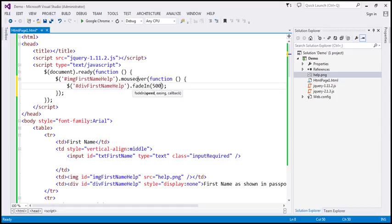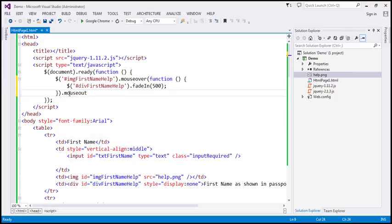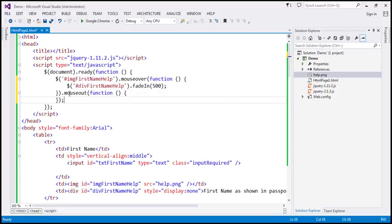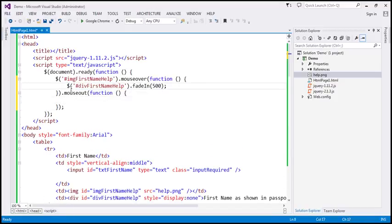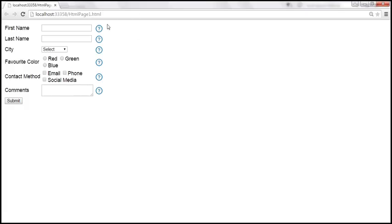To this, I'm also going to chain the mouseout event. On mouseout, we want to hide the div element. So again, I'm going to find the div element by id, and this time use fadeOut to slowly fade it out. Let's save the changes and reload this page. When I move the mouse over the first name field, the div associated with the first name field shows up with the help text, and on mouseout it fades out.